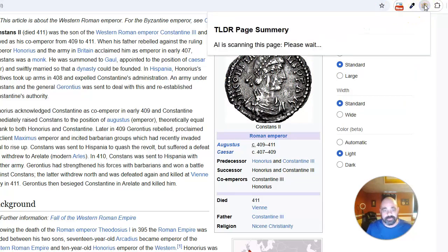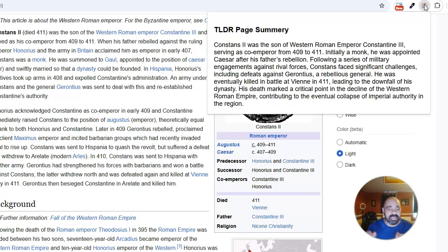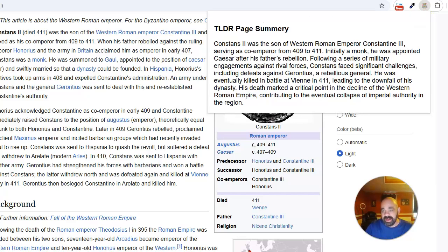This also works on Wikipedia as well. I can go ahead and click on it, it's going to scan the page for me, take all the data, and write a quick summary of the important parts of that web page. So now instead of reading the entire page, I can just read the summary and get all the relevant information I need.